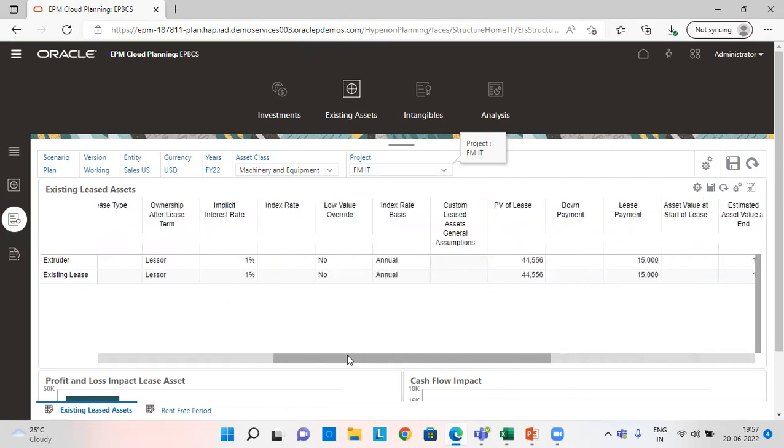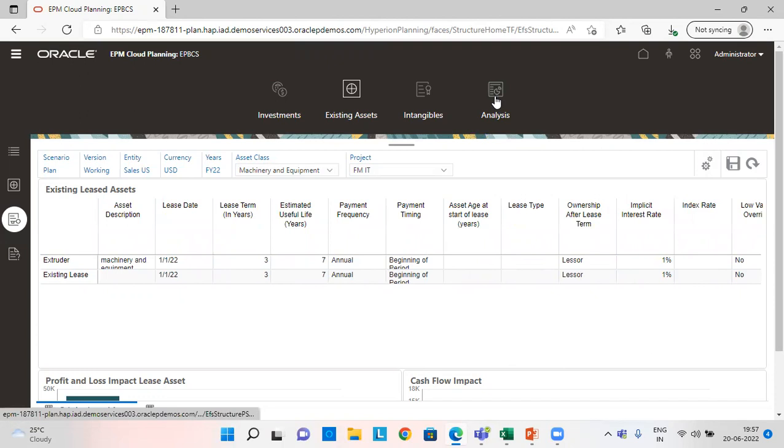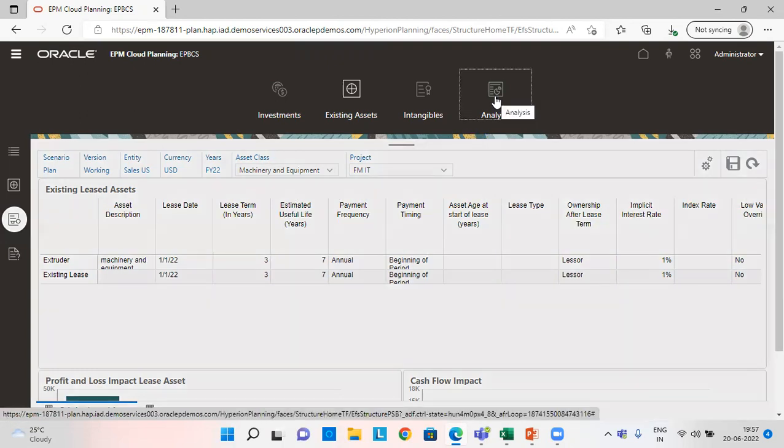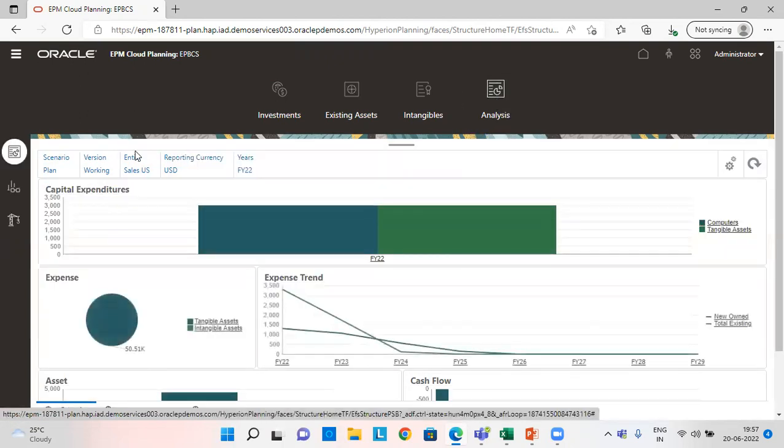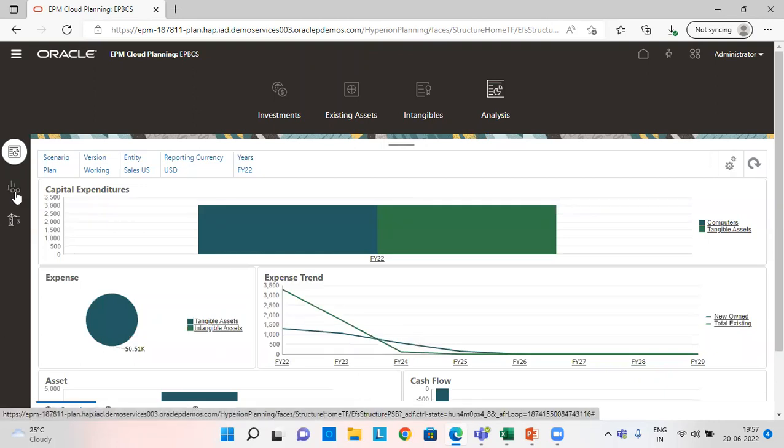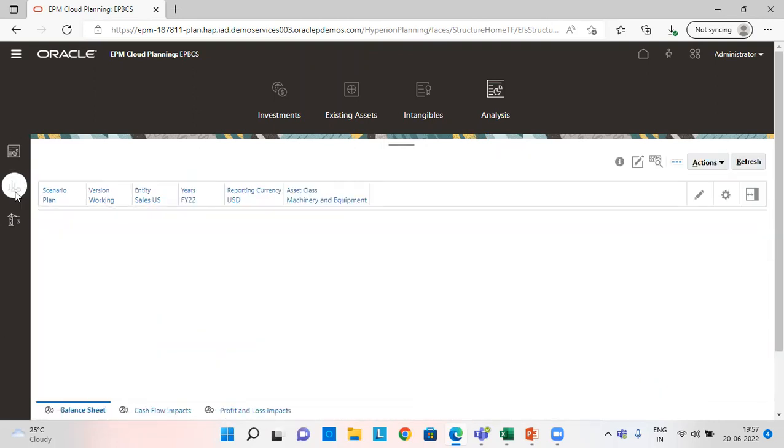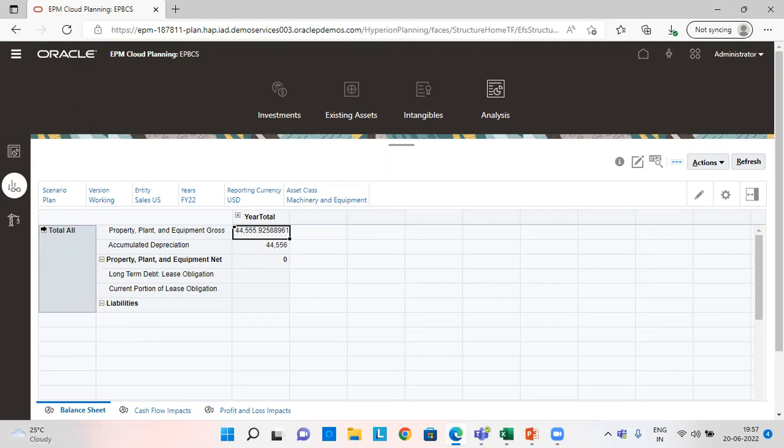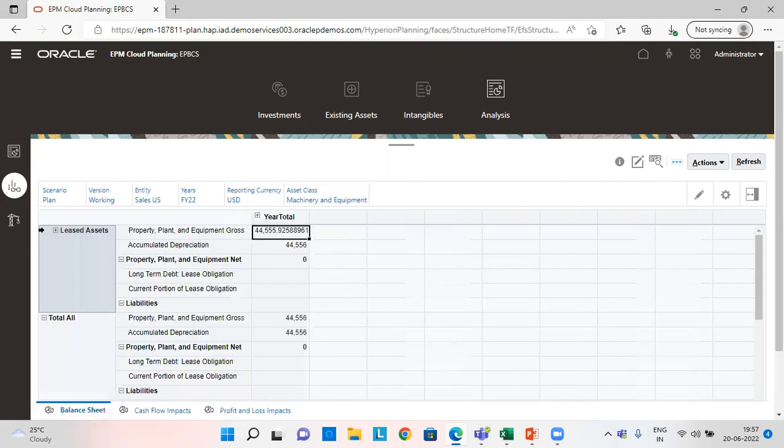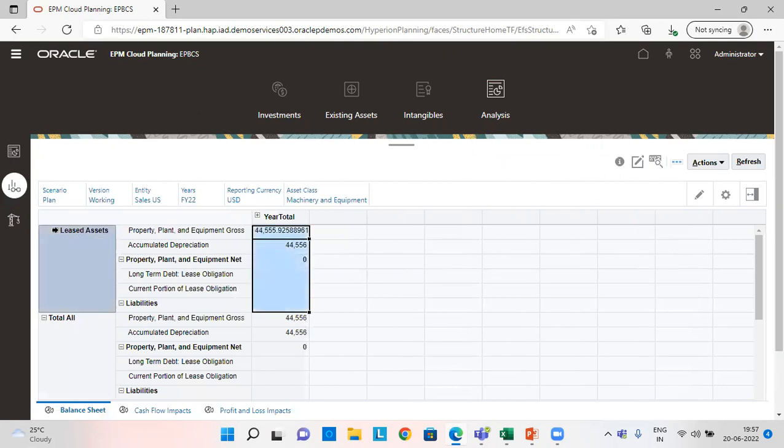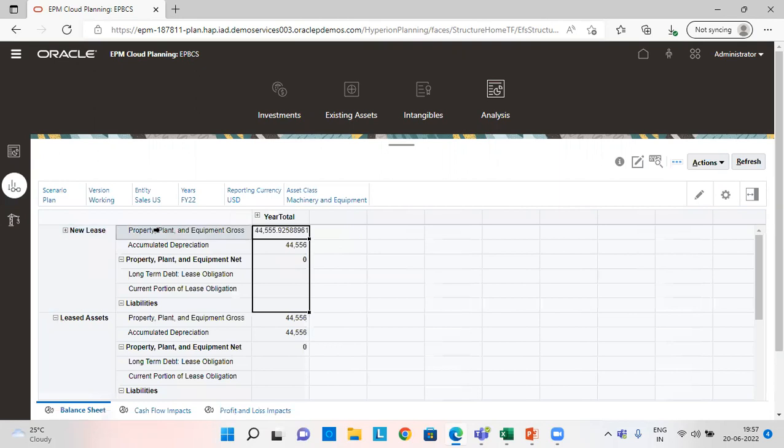So we can check this in analysis tab. All the amounts. So click on analysis. Go to financial statements. And in financial statements look at here. See this is the balance sheet. And here you can see our added asset which is extruder. And the related amounts as we can see here. New asset, new lease.